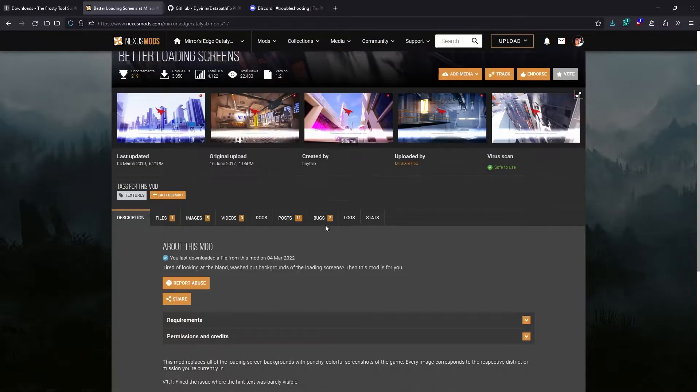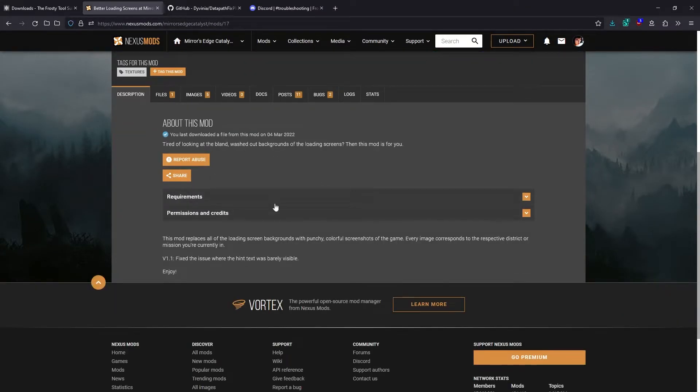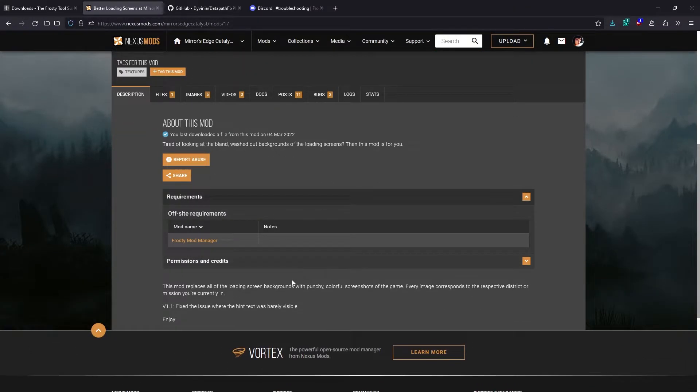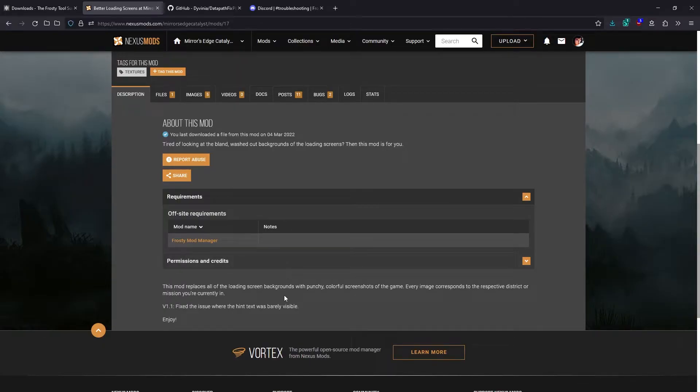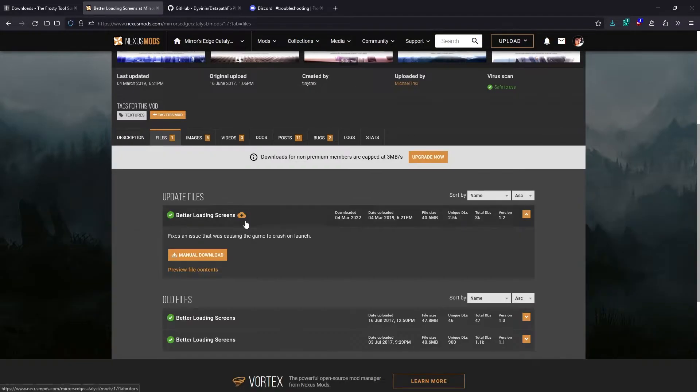It's always a good idea to look at the mod description and requirements before downloading it, just in case there's some important information you need to know about. This all looks fine though, so we'll just go to the files tab.